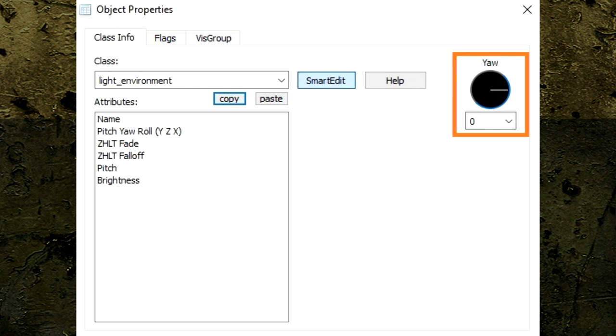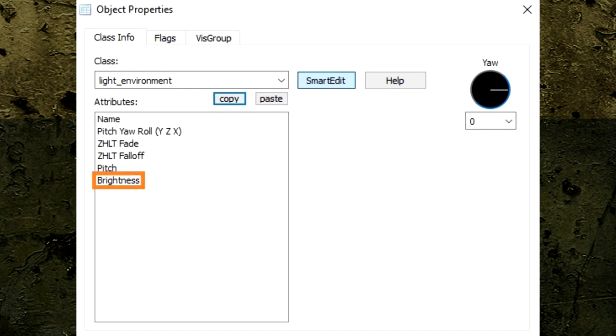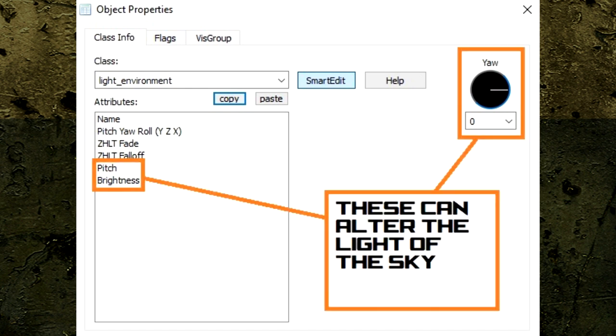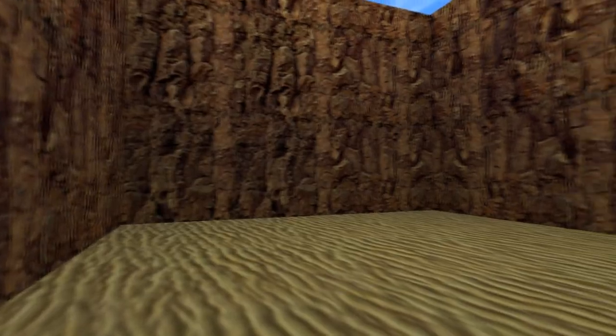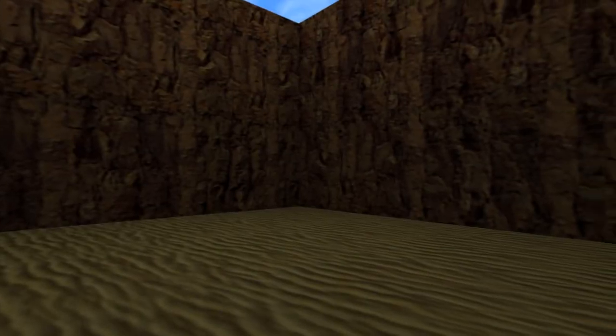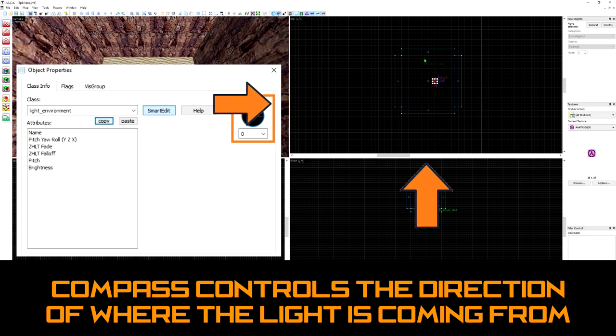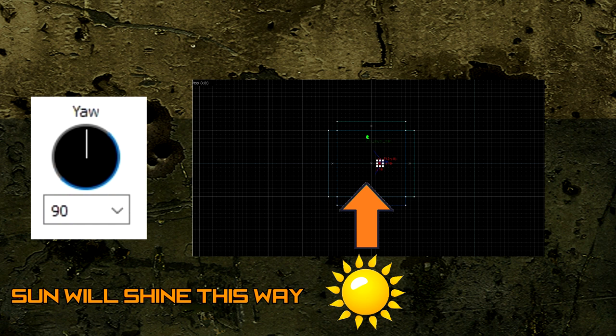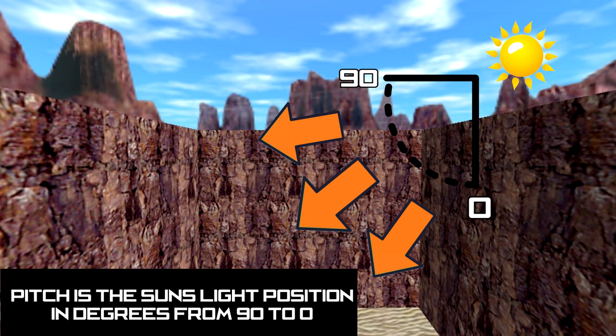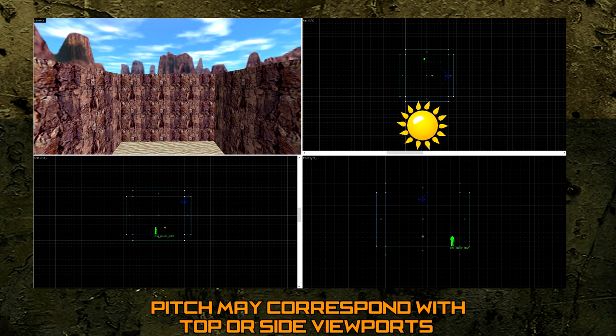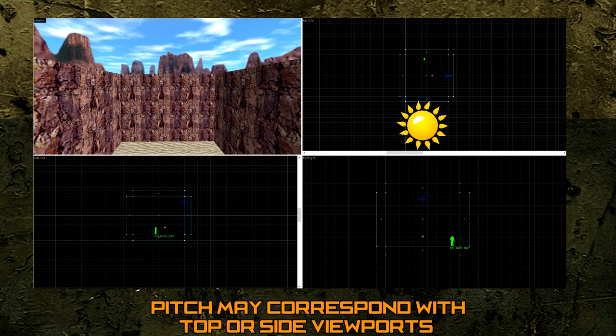The Light Environment entity has only three important settings to adjust: the Compass Direction, the Pitch Direction, and the Brightness slash Color settings. We can use these settings to alter our sky from being daylight to nighttime. The Compass Direction allows us to change what direction the light is coming from, and corresponds to the top viewport. I'm going to set this to 90. The Pitch Direction is the angle of the light's direction, and depending on what direction you choose, the pitch will correspond either with the side or front viewports.